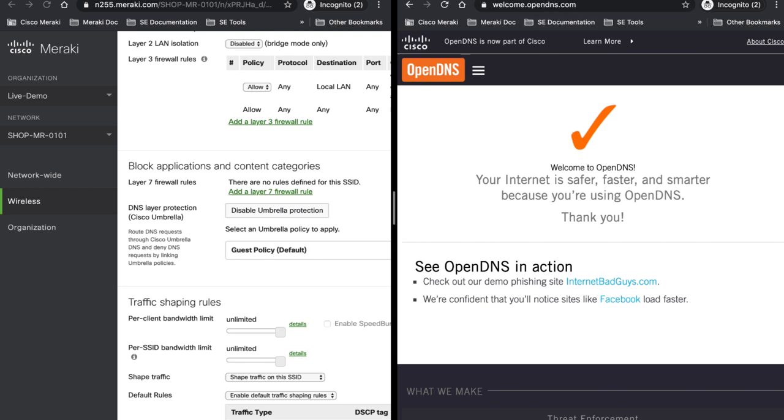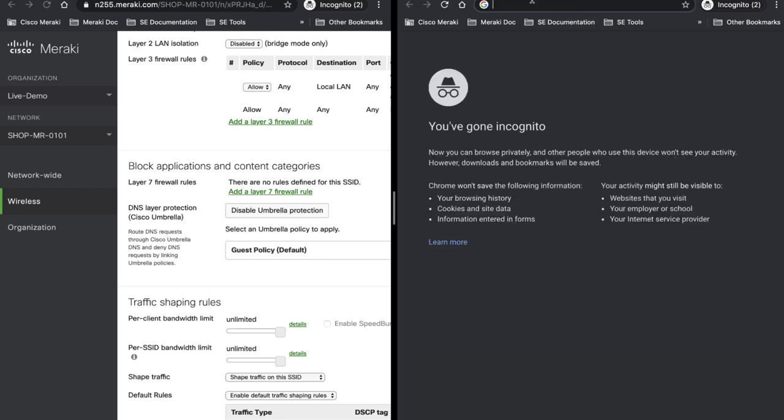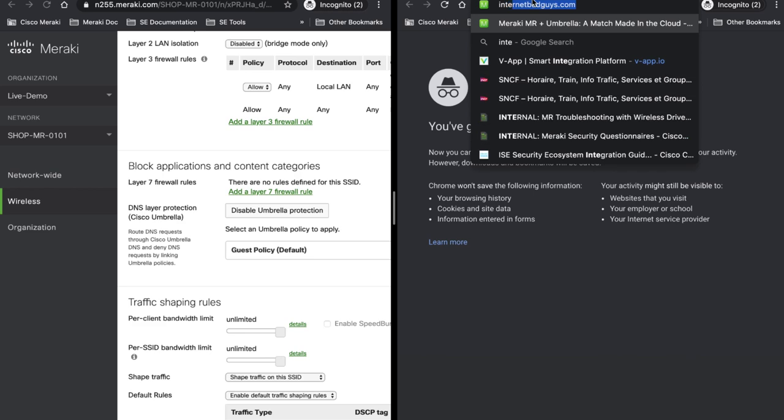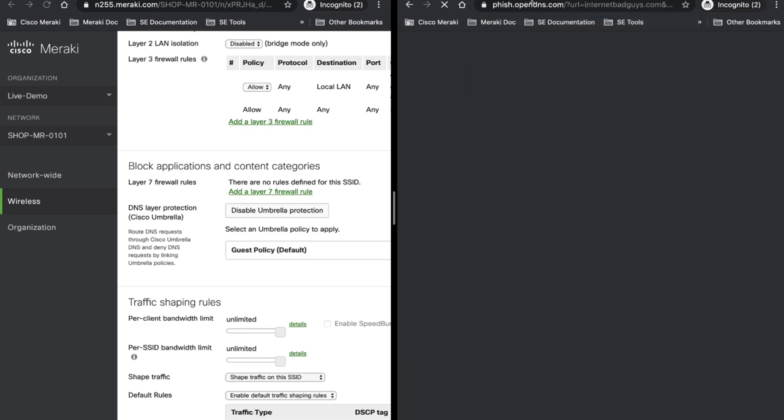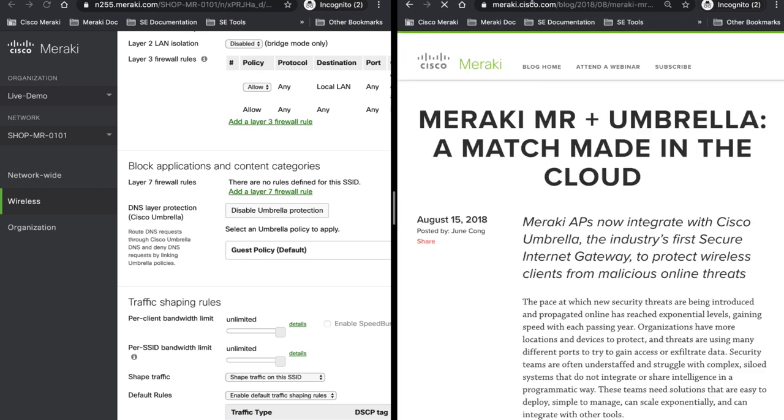Let's go to internet bad guys and I'm being re-routed again to a custom page because internet bad guys is now being blocked so this was the integration between Meraki and Umbrella.